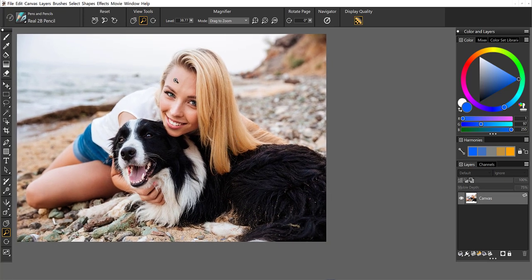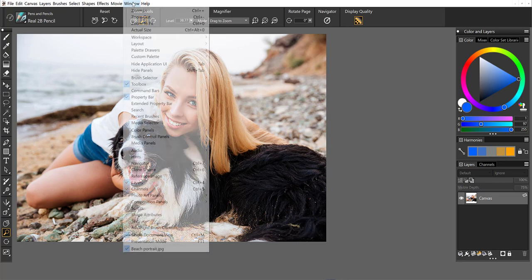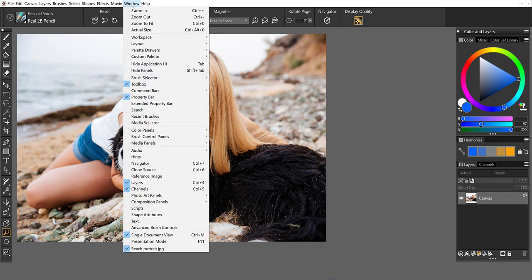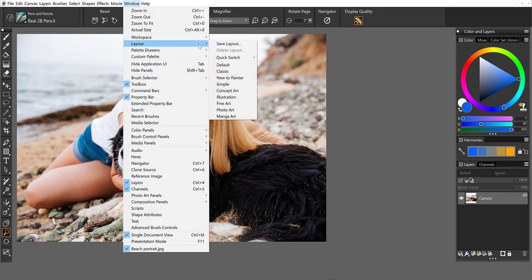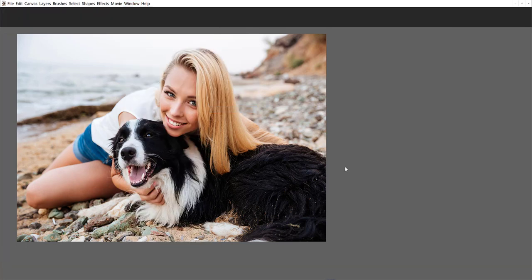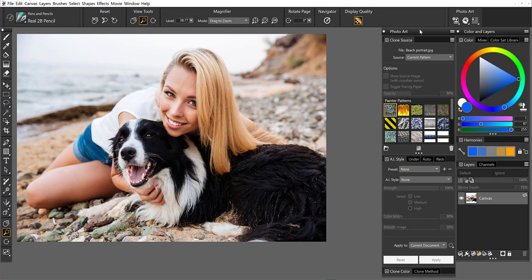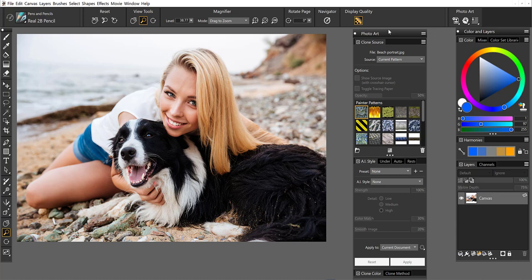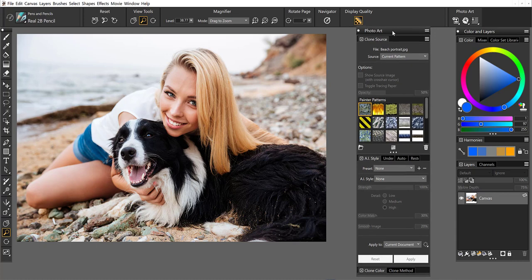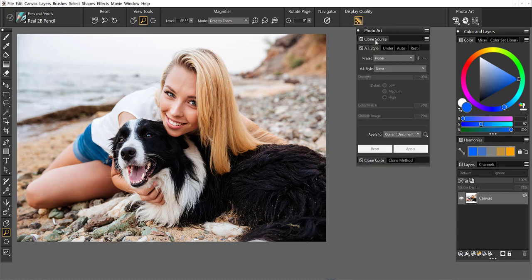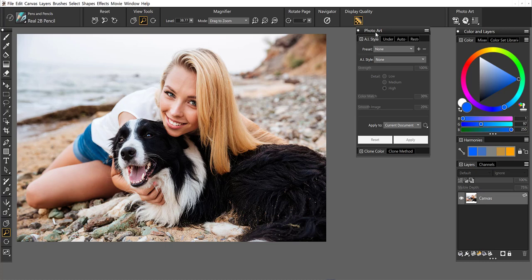The very first thing that you need to do is come up to the window menu and we want to open up the photo art layout. Go ahead and launch this and here what you will find are all of the photo painting tools. I'm going to go ahead and double click to collapse the clone source and we're going to work with the AI styles.